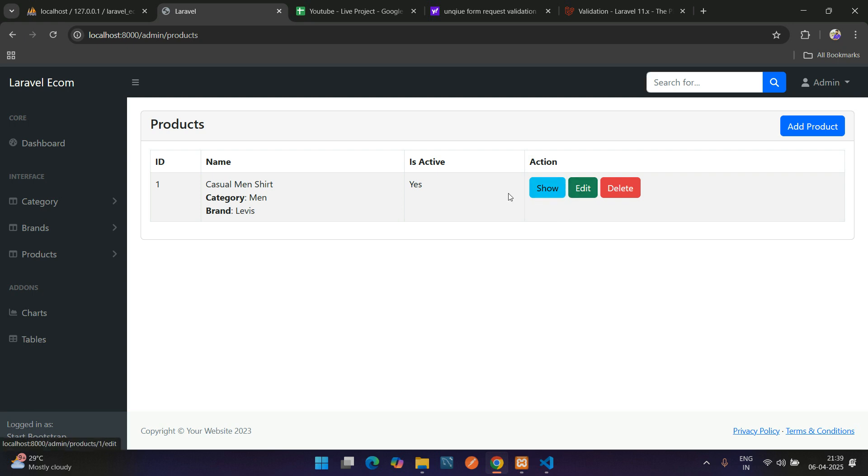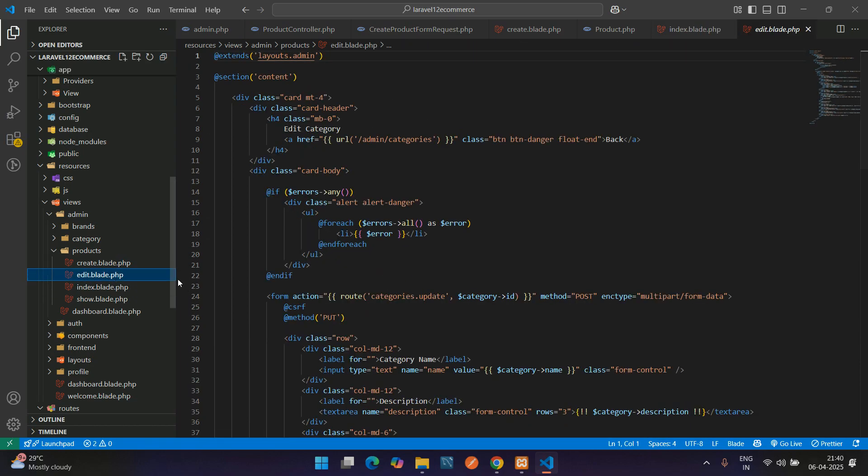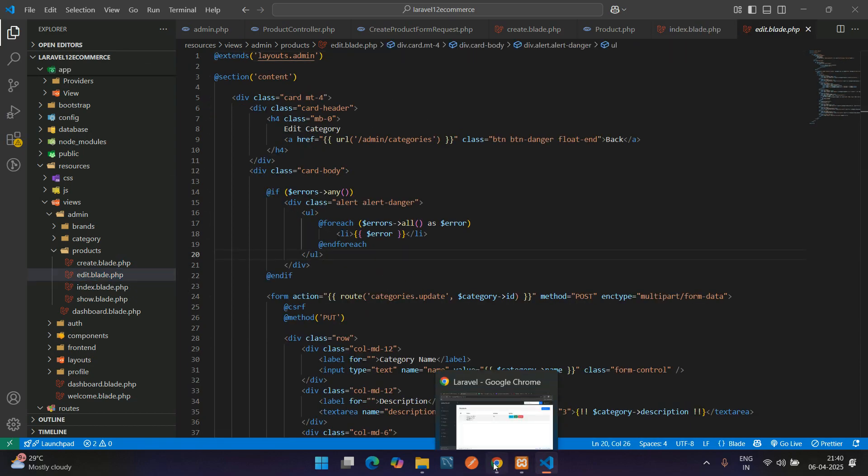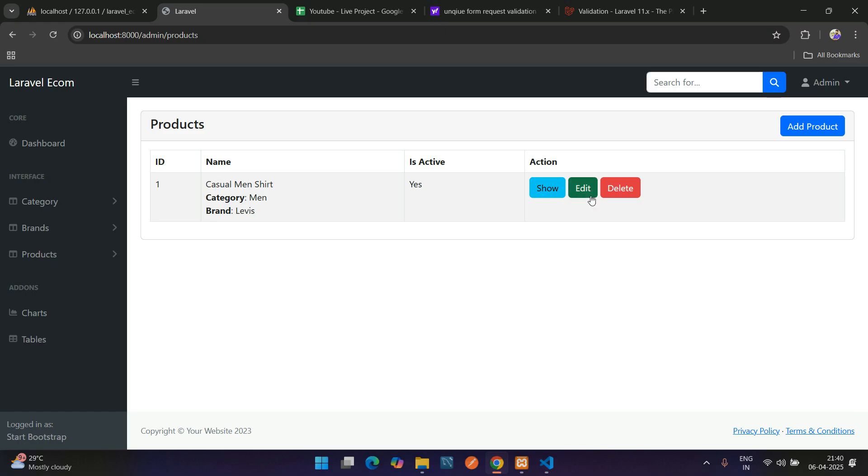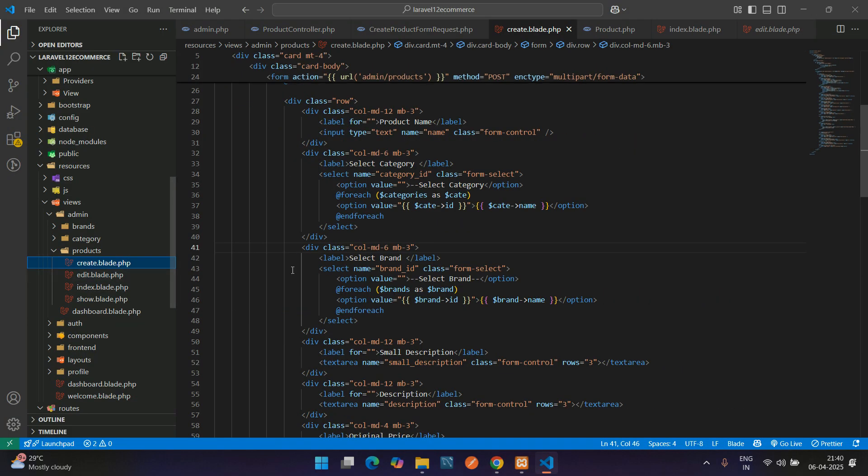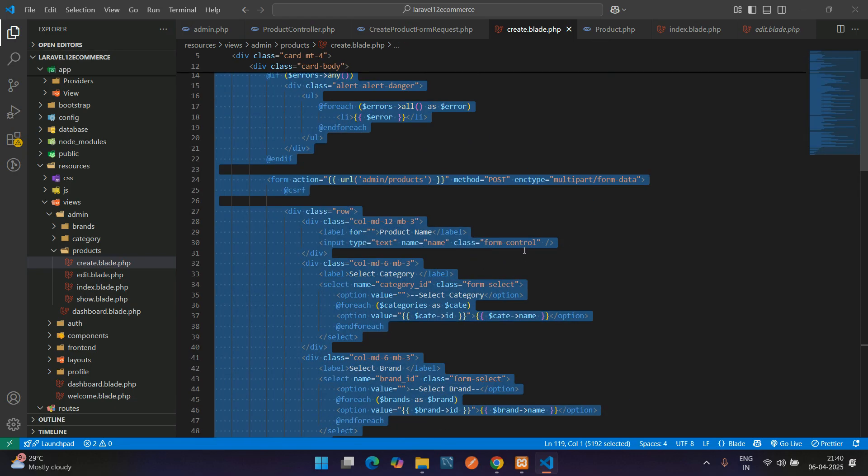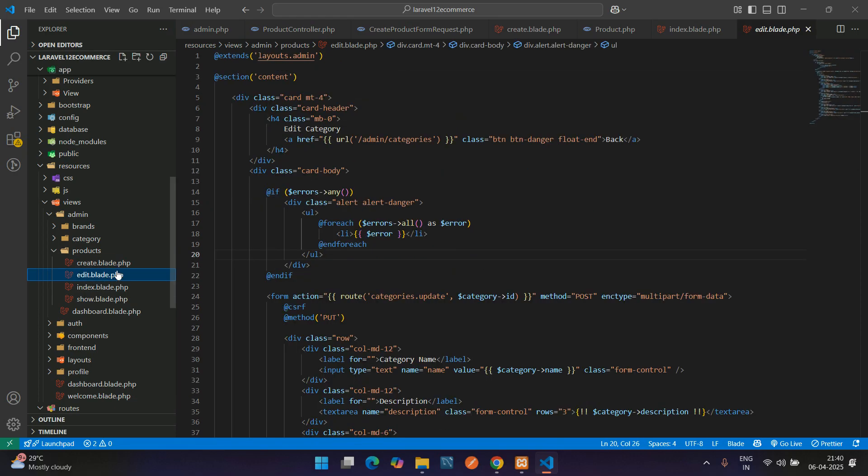Now let's begin with the edit option. We'll use the same thing we used in the create blade file, which will be more comfortable. Let's copy this and paste here.